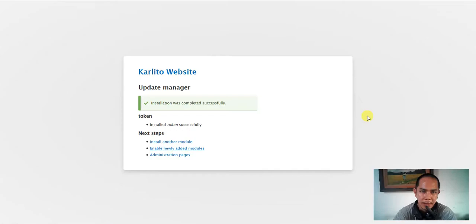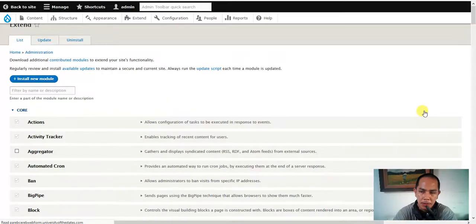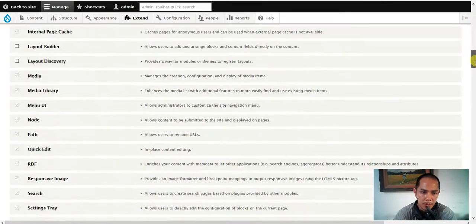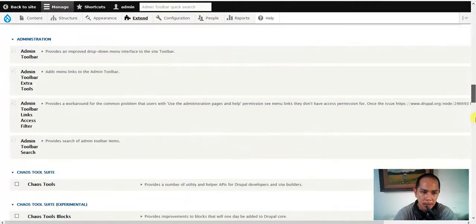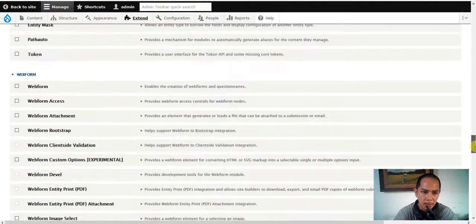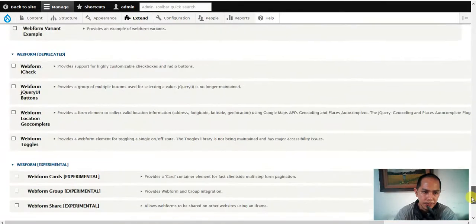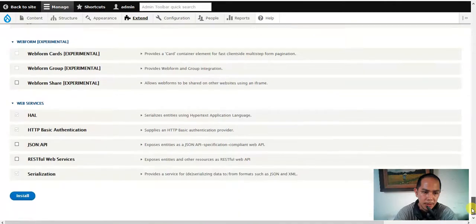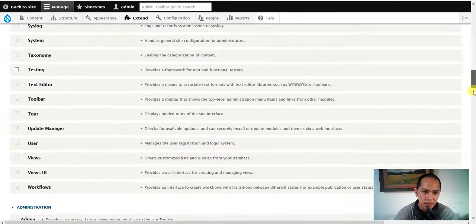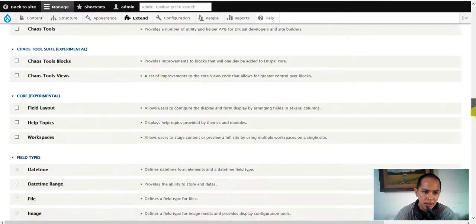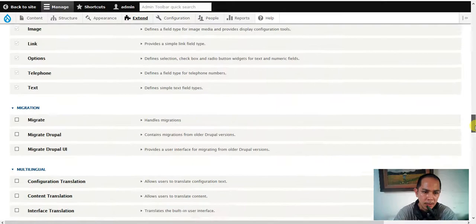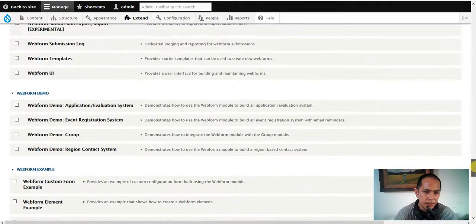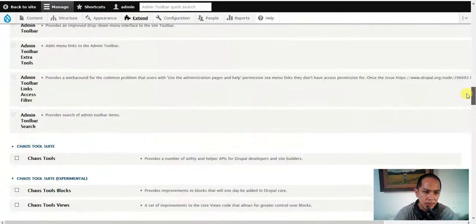Ctools, pathauto and token there we go. Hopefully it will work, there we go. There we go, there we go.